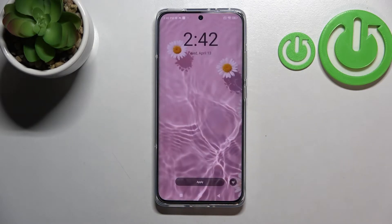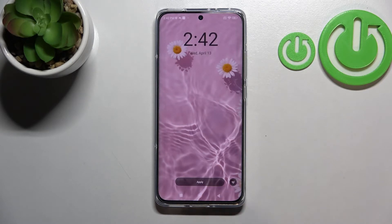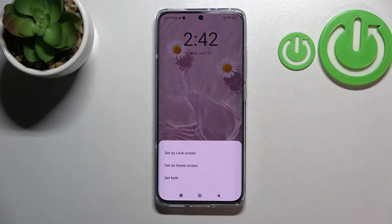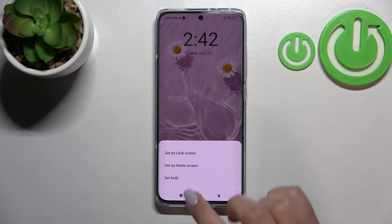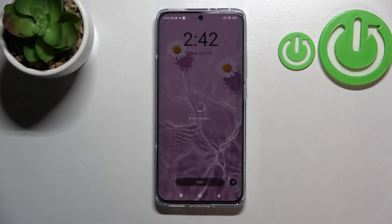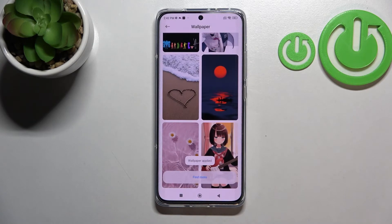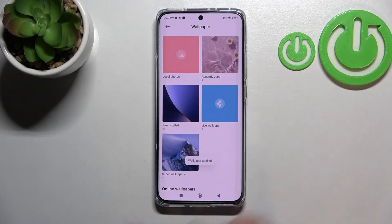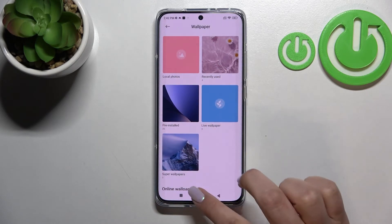As you can see, it will immediately appear on the full screen. Now you can decide if you want to apply it or not, and if you do, just tap on 'Apply'. Right now we can set it as a lock screen, home screen, or both. I'll pick both options, so let me tap on it.